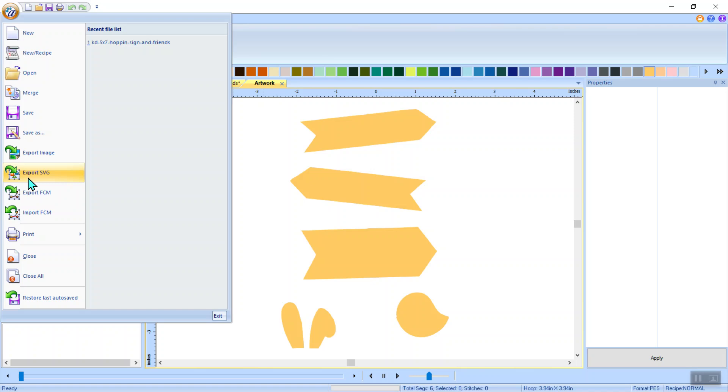So if you have a different cutting machine that does not read an FCM, which is native to a scan and cut, then you can export it as an SVG and be on your happy hoppy little way of cutting all of your applique pieces from your cutting machine.